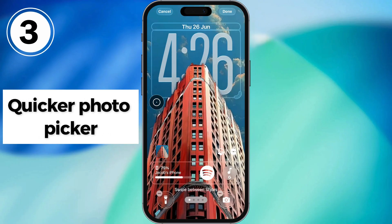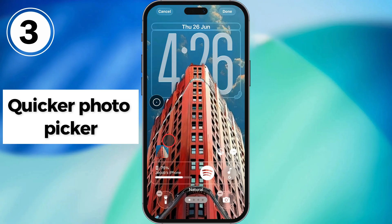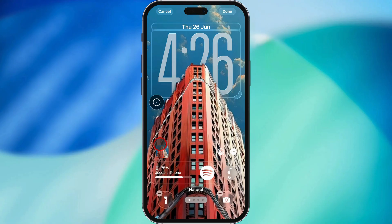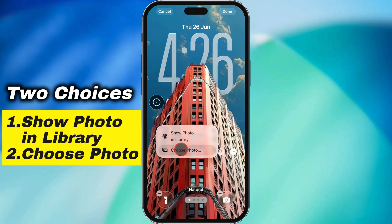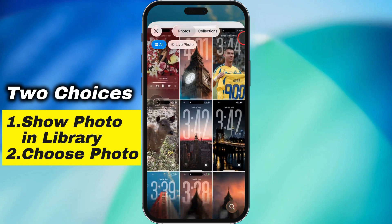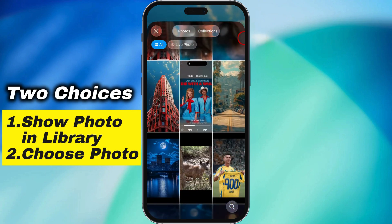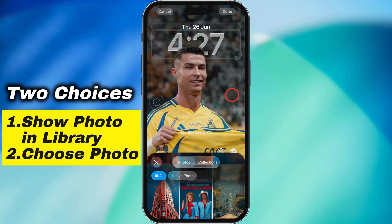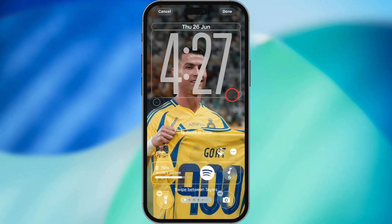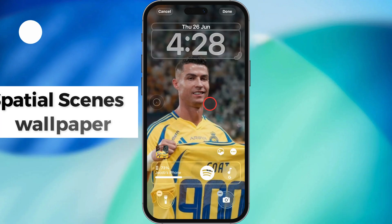Third tip: faster way to switch up your wallpaper. iOS 26 now gives you a quicker photo picker. When you're customizing the lock screen, you'll see a mini version of the current photo. Tap it and boom, you get two choices — either view that photo in your library or swap it out for a new one. Saves time.